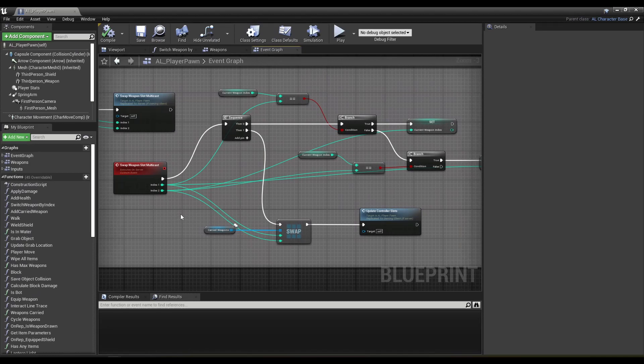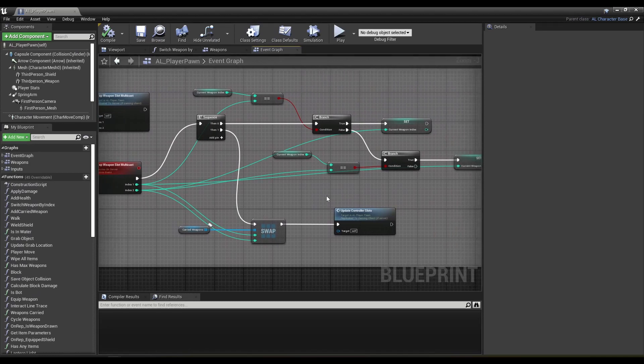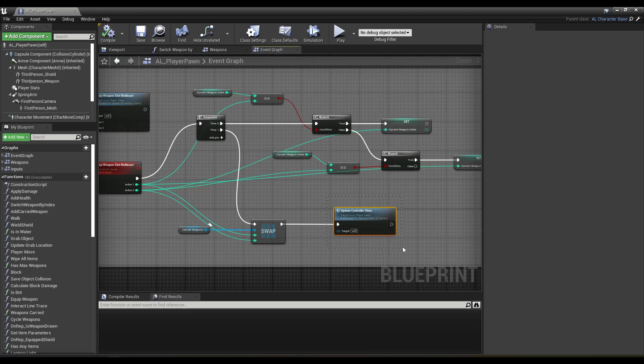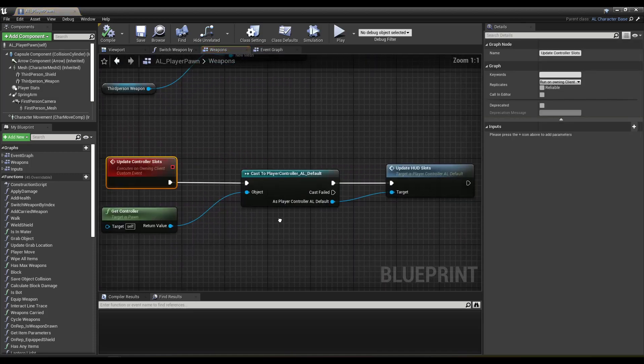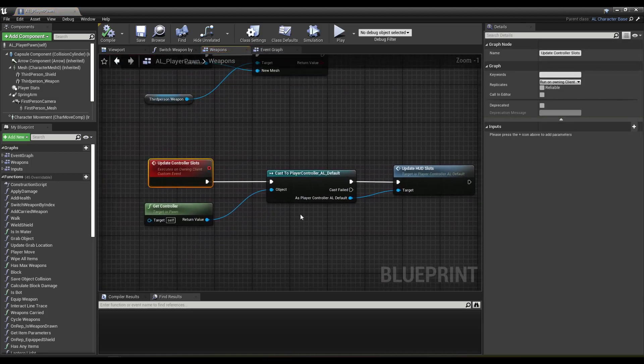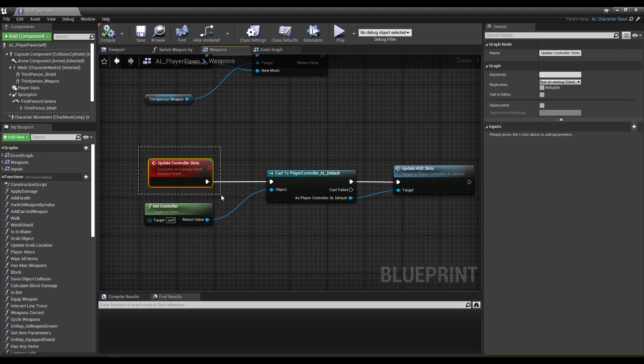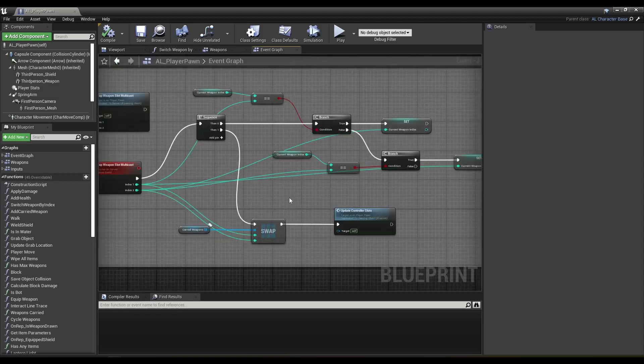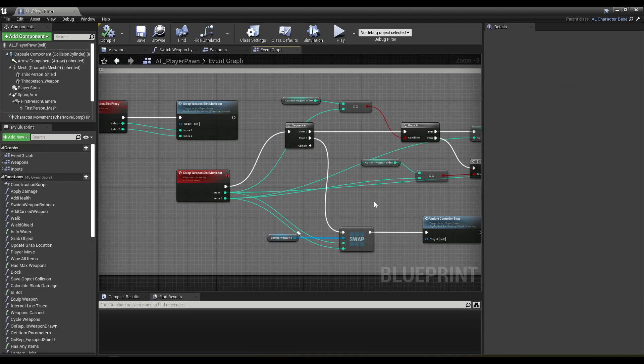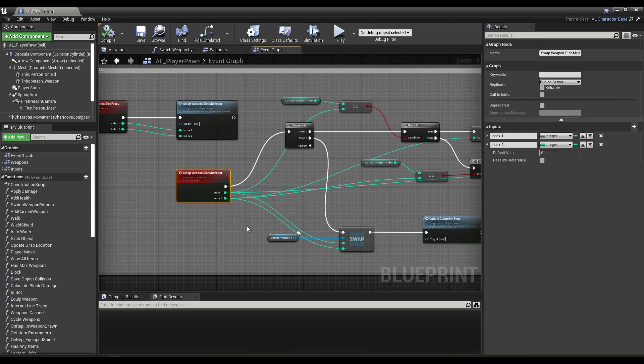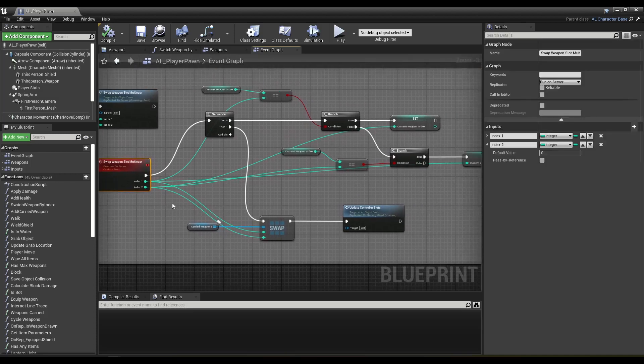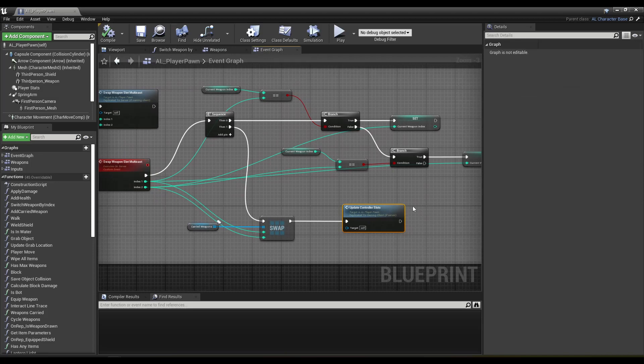So the only thing I need is update controller slots. Why is this not working? Seeing as it executes on the owning client, I'm not sure. This was designed to be run by the server, and then it would signal the client, hey, update your slots.